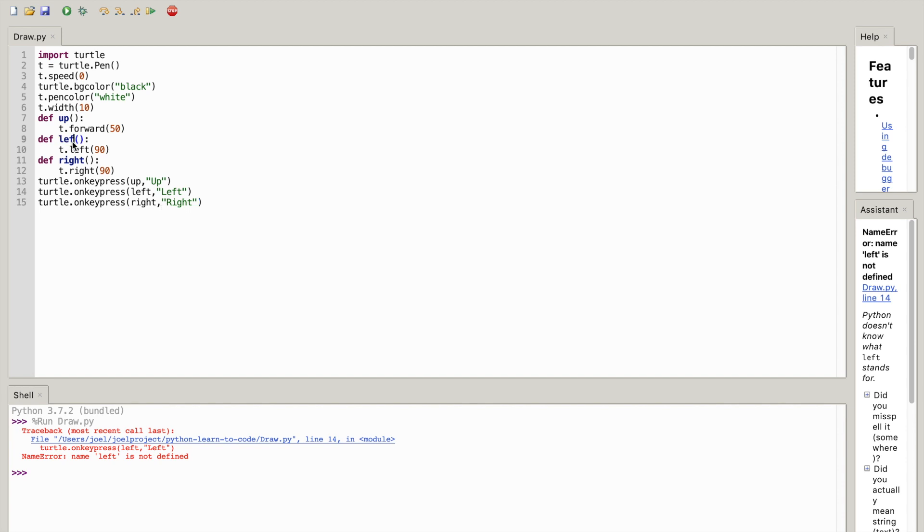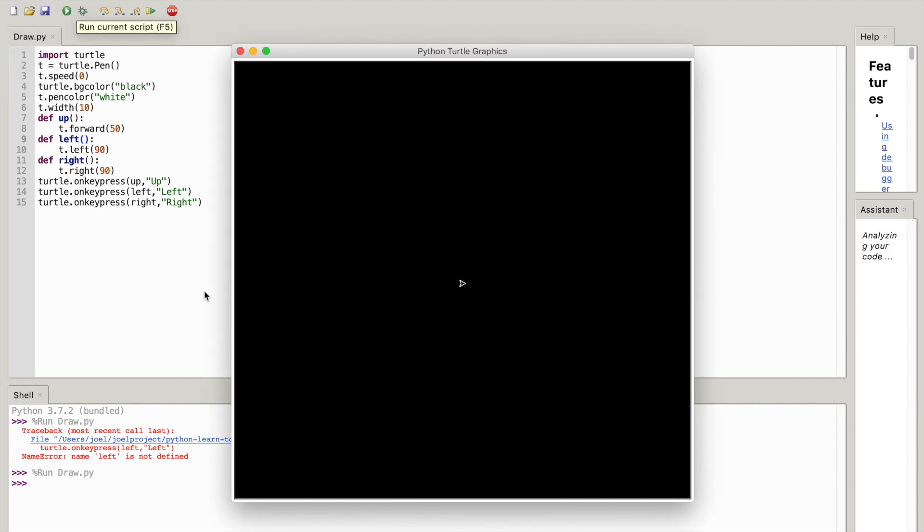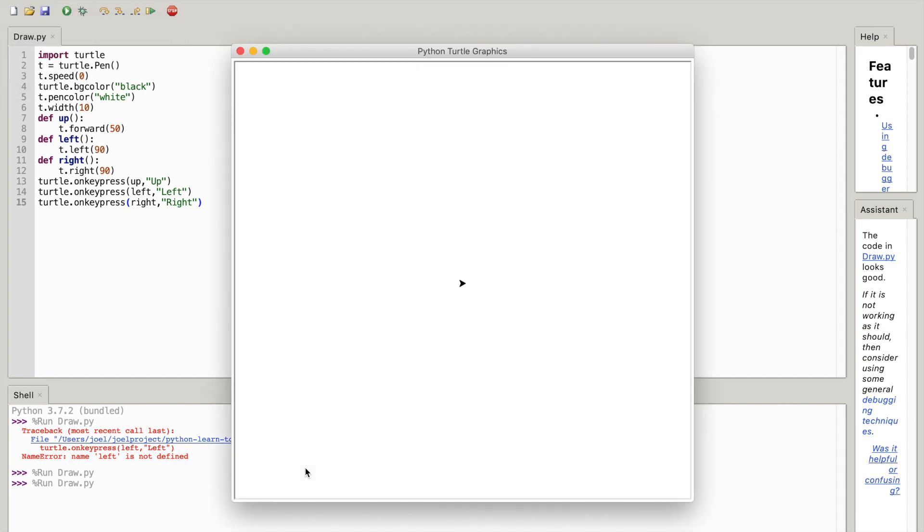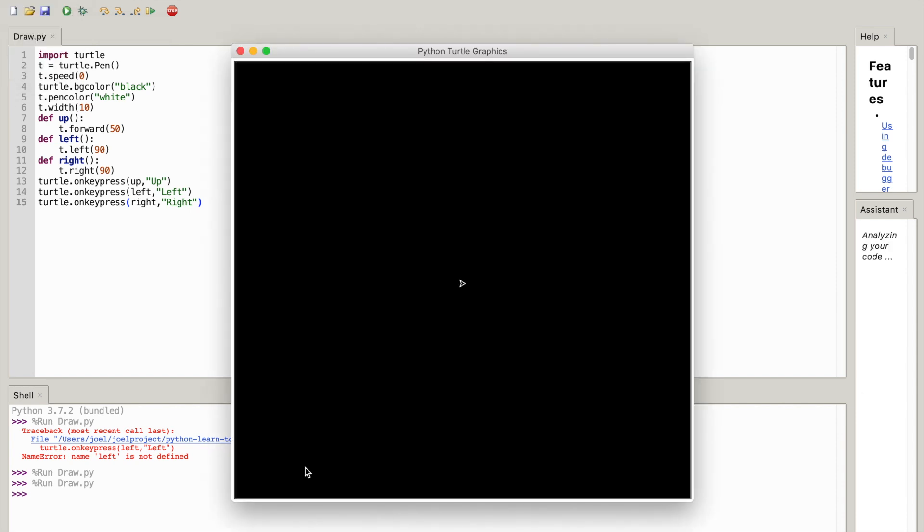Yeah, let's try it out. Let's run it again and you can use your arrow keys if I can... why is it, why is it not moving?